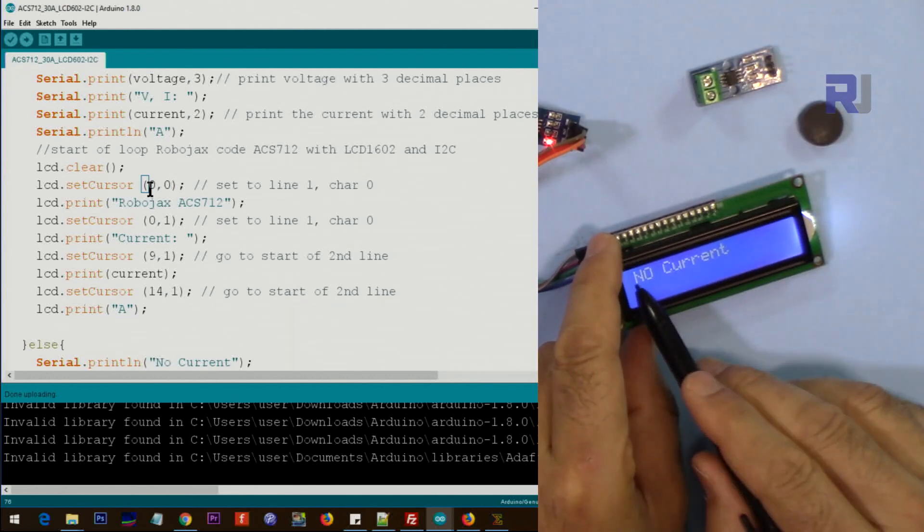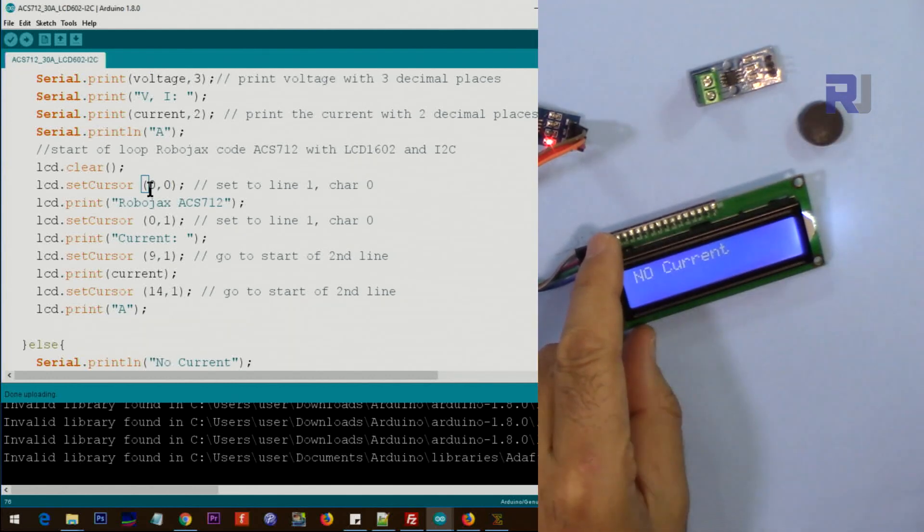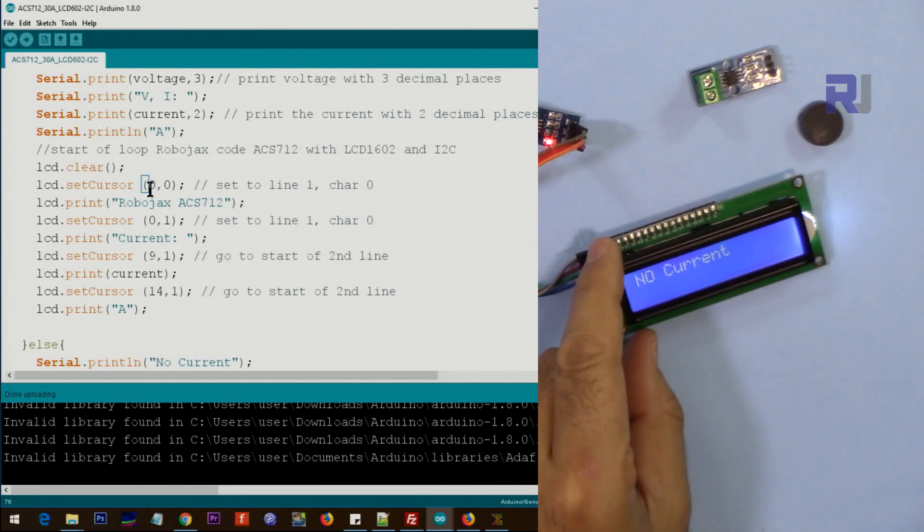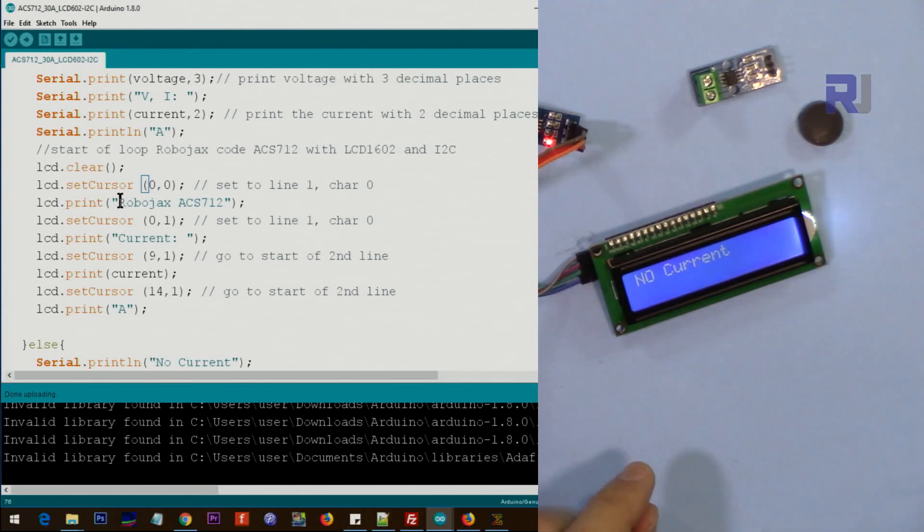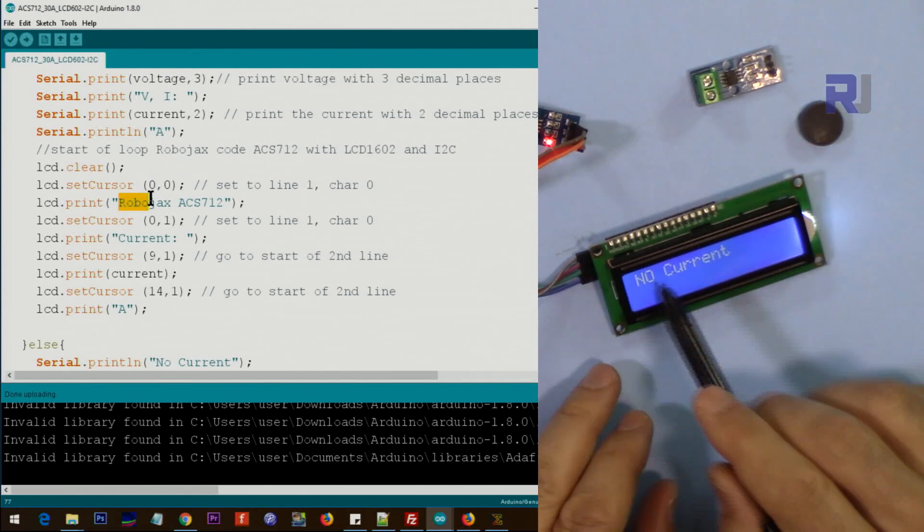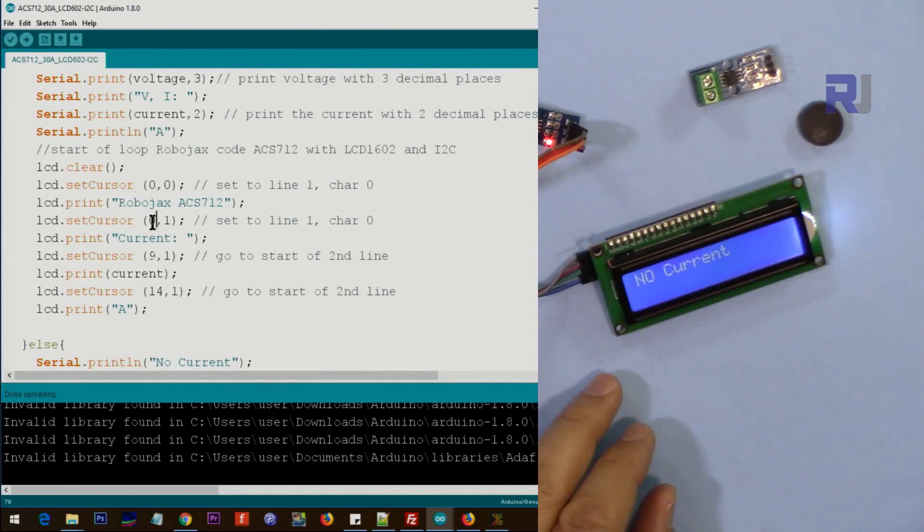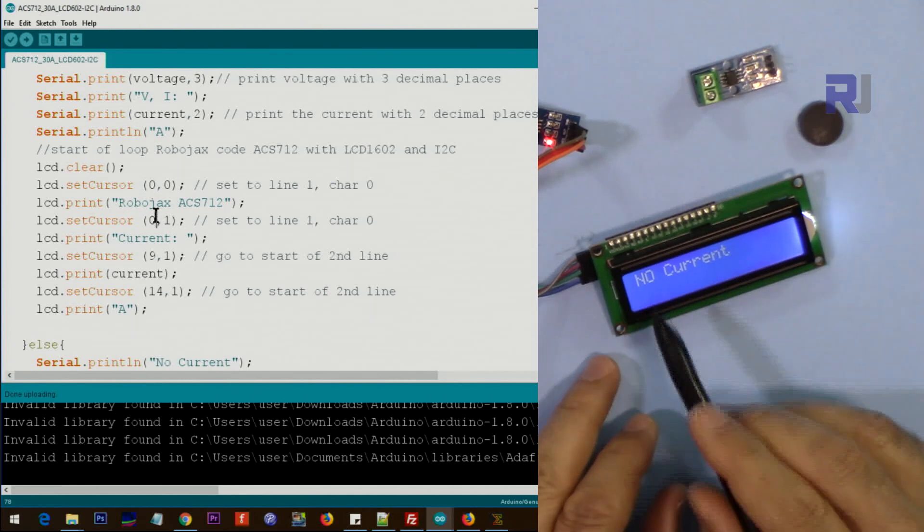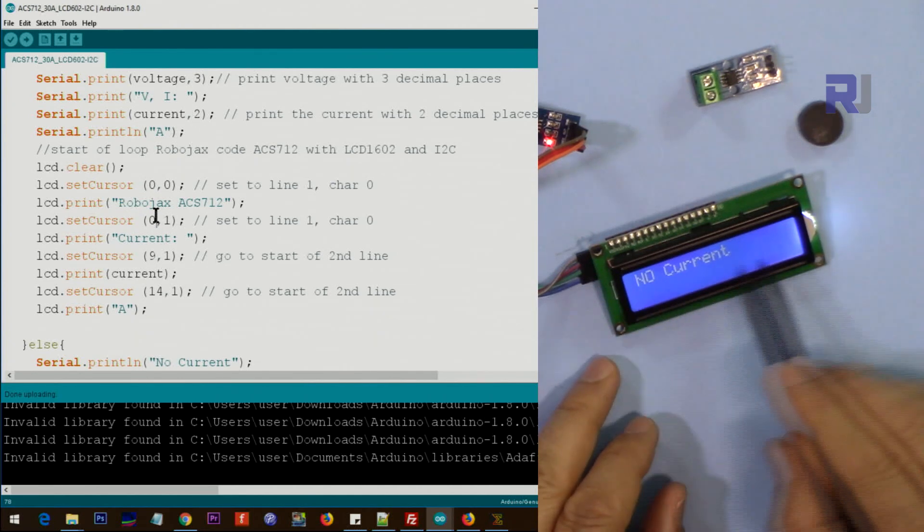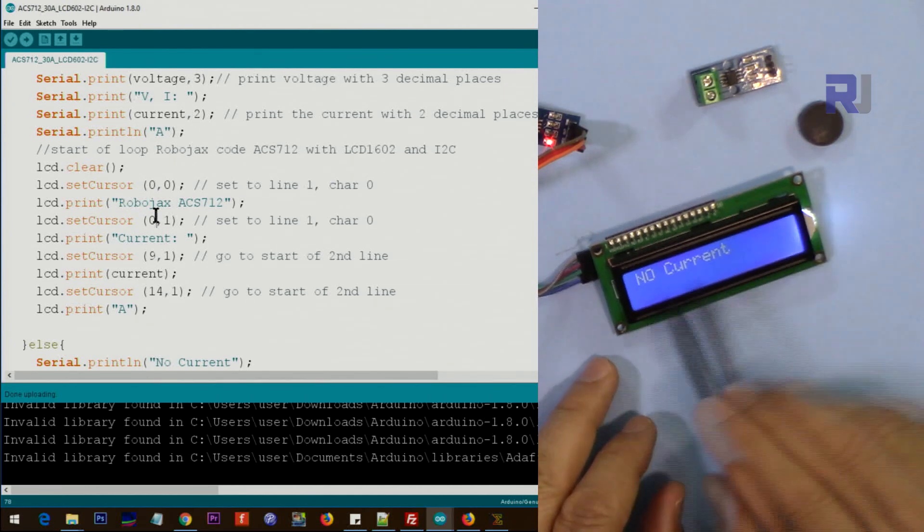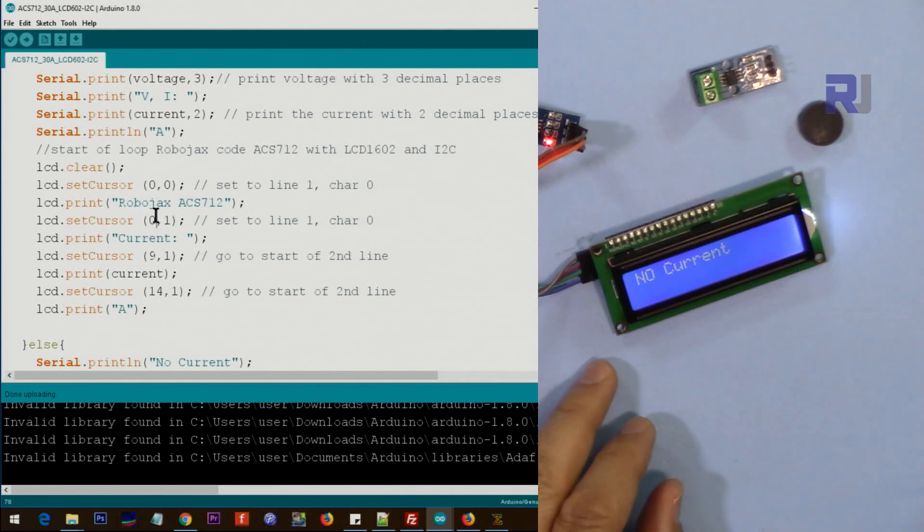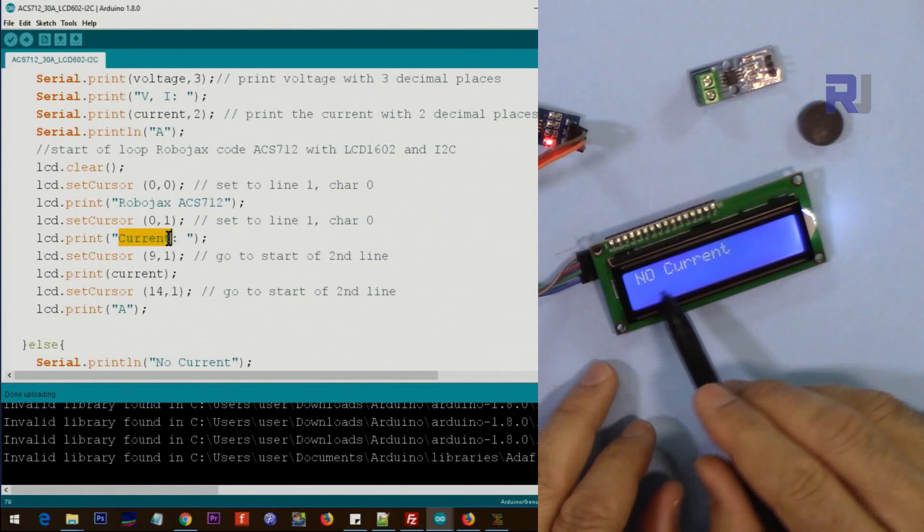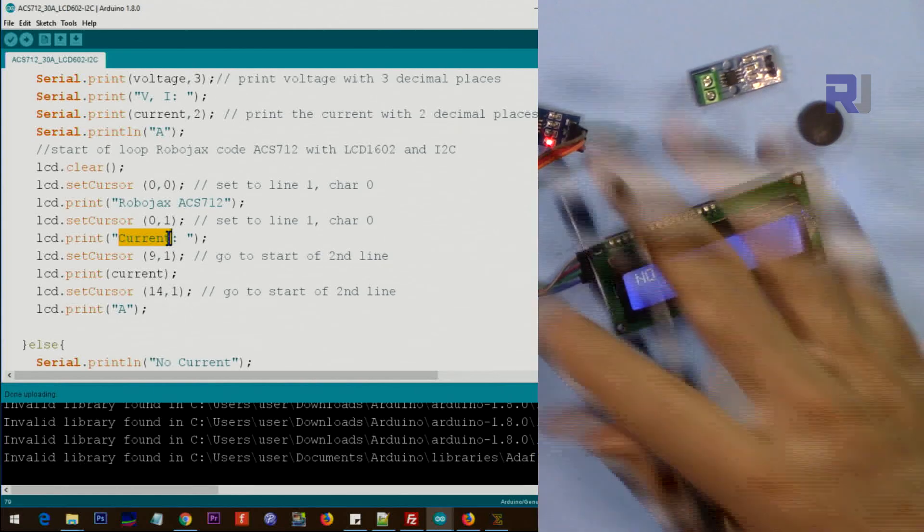This is character 0-9-0, character 0, line 0. And then we print that text here on the first line. And then this sets character 0, line 1. It goes to character 0, line 1. This is line 0, this is line 1.